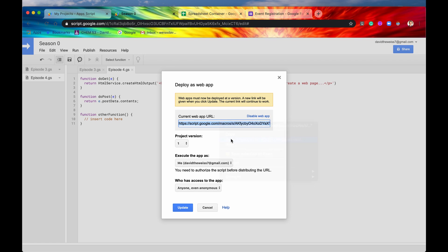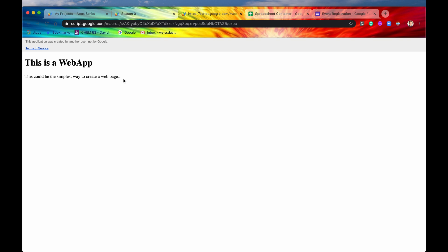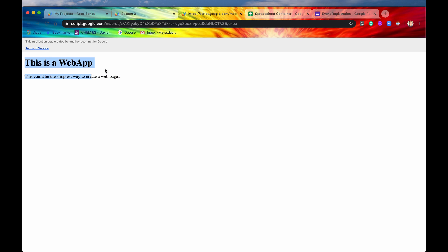I'm going to go there, and this is our web app. So again, this is very simple, but I just want to showcase that this was possible. Anytime any user would go to this URL, they'll be presented with this web app. So that's web apps.